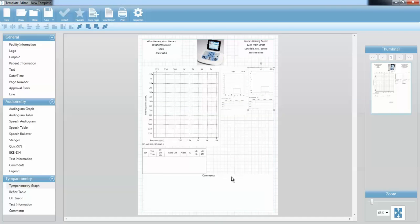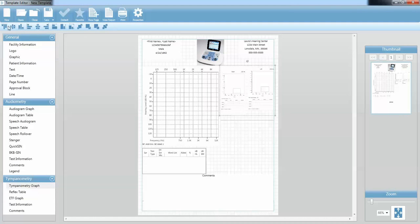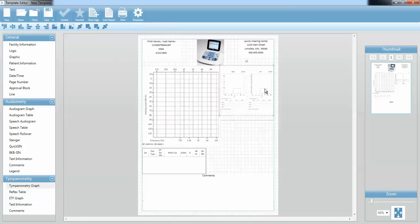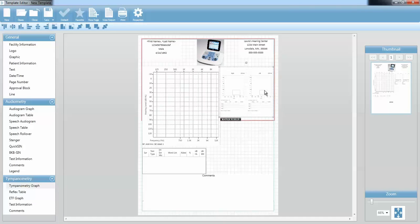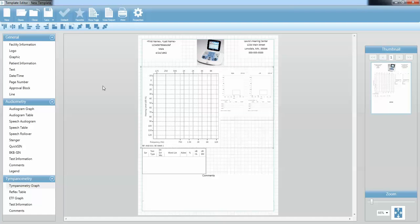I want my tympanometry graphs to be the same size. I can click on one, press and hold the Control key and click on the other to select both of them. Up here I have a lot of different options for aligning. I clicked Align the Tops and now I'm going to click Make the Same Size. Now my tympanometry graphs are the same size. I'm going to select those two and my audiogram and make the tops line up.